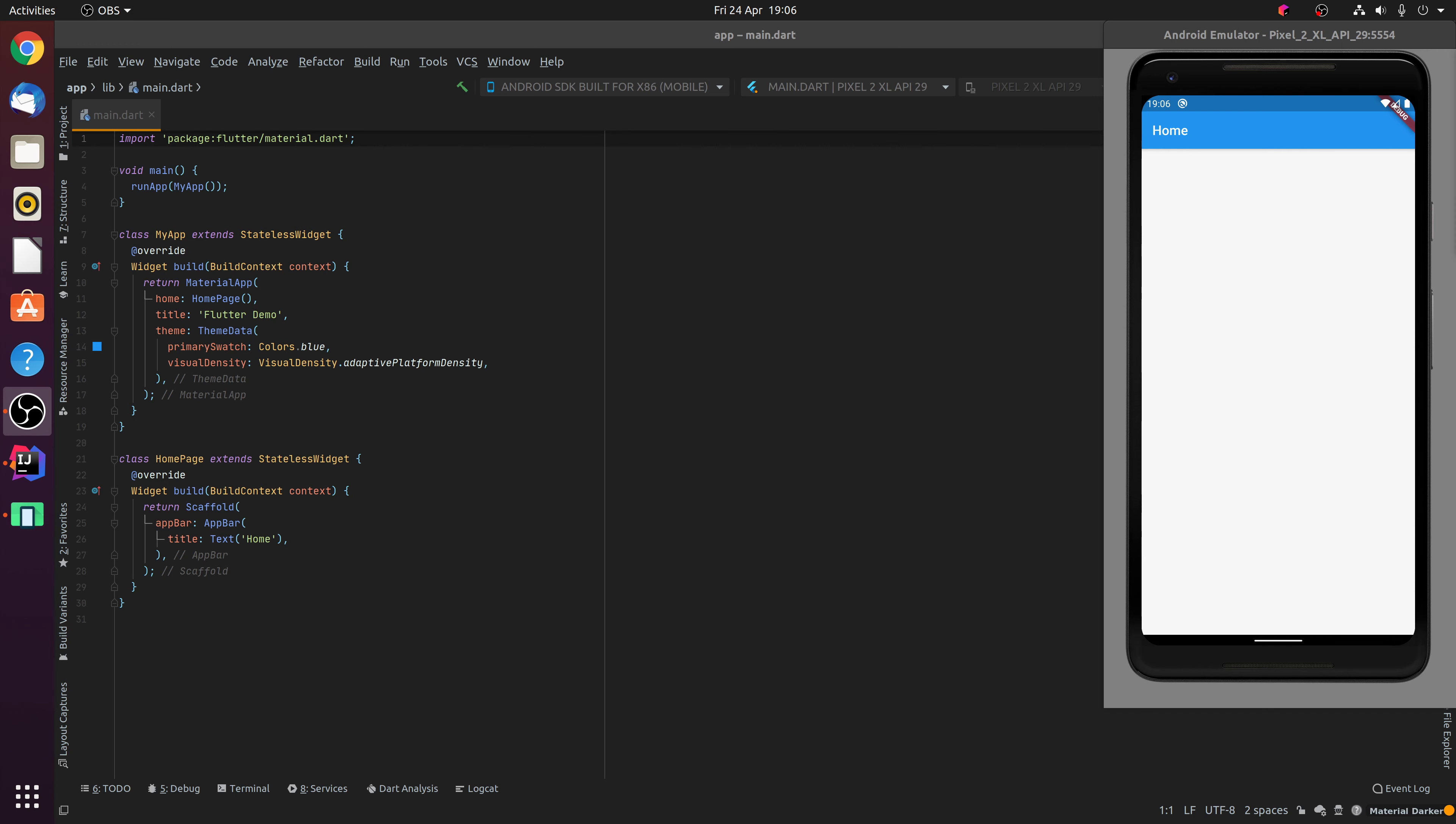Hello and welcome back. In this episode we're going to take a look at the Wrap widget. As the name suggests, the Wrap widget allows you to wrap content over multiple lines when the content overflows either the width or height of its parent container.